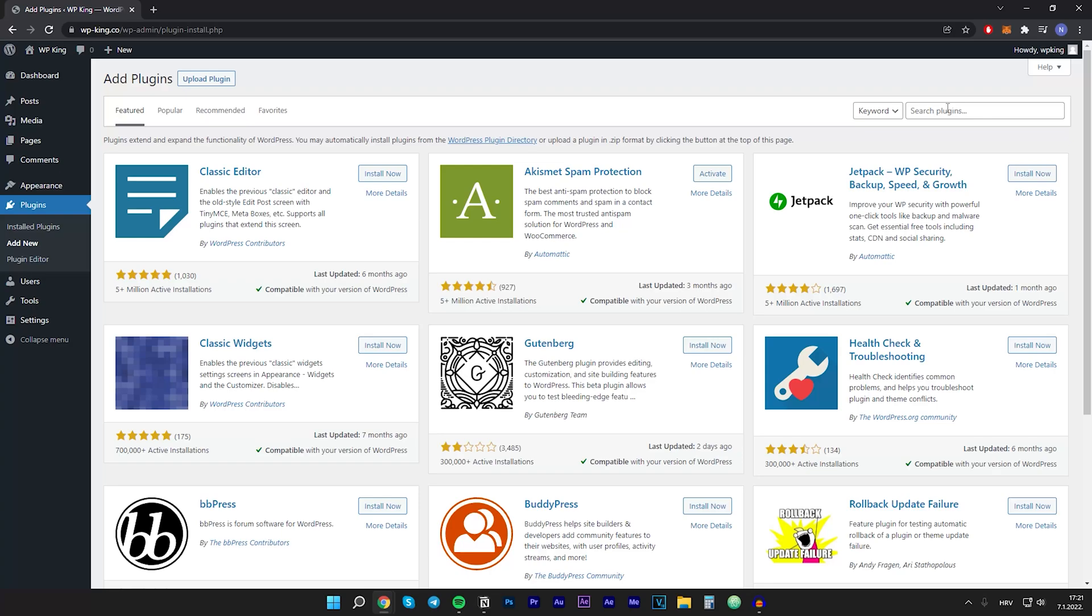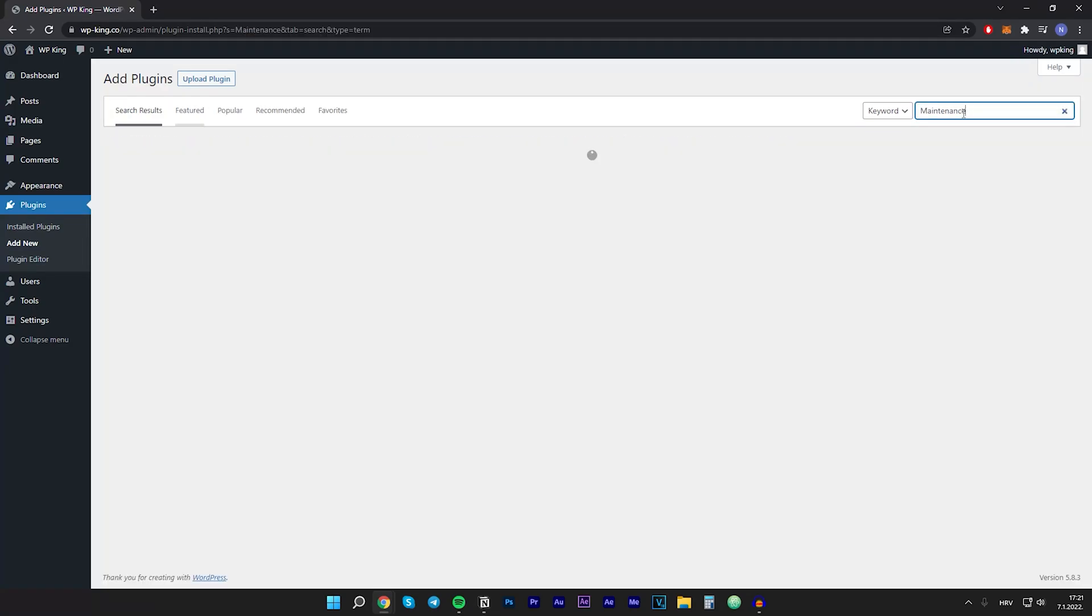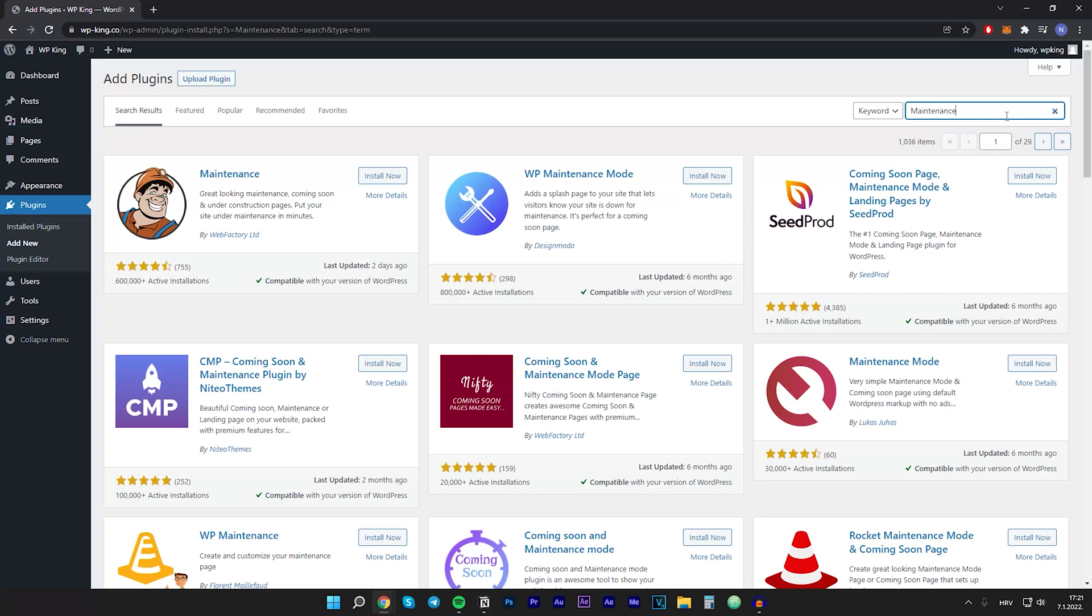Then right here in the search plugins box you want to type in maintenance. So type that and click on enter. After that you will see that here are a bunch of maintenance plugins but I will choose the first one which is developed by Webfactory Limited.